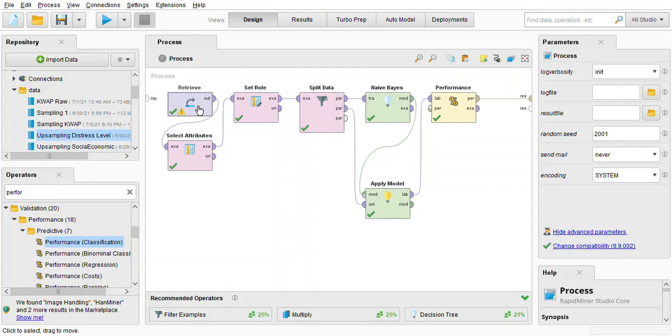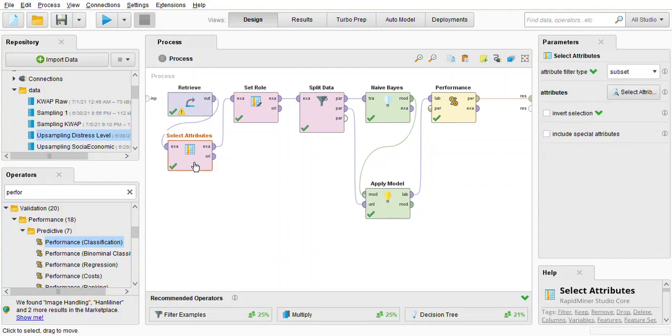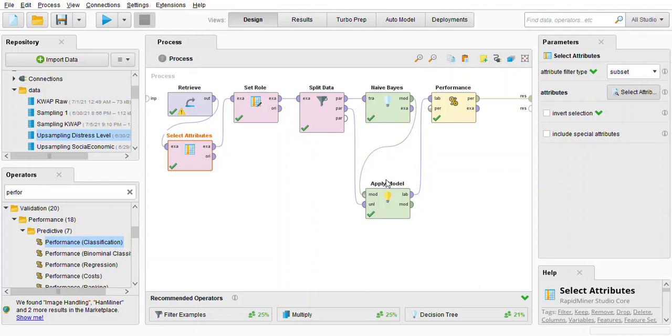First we're going to retrieve the data set and then select attribute. So for select attribute we're going to subset because we're not going to use every attribute. So this is the selected attributes meaning this is the attributes we are going to use and this is the attributes that will not be used in this model.